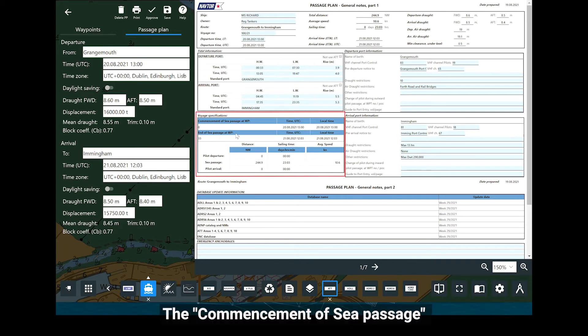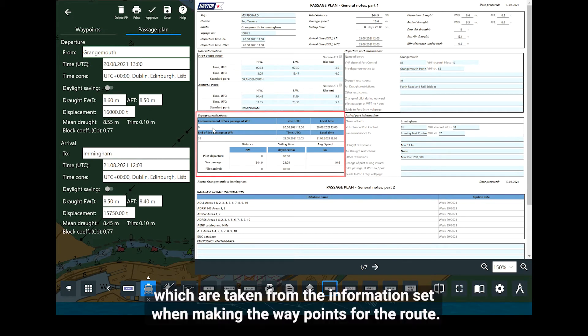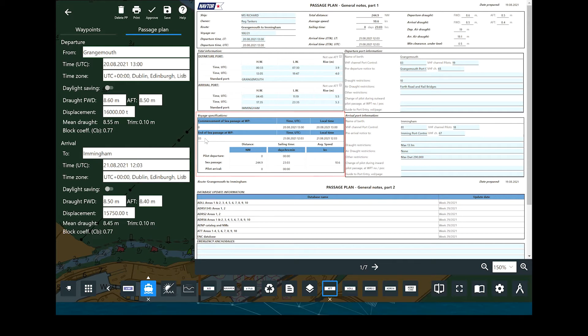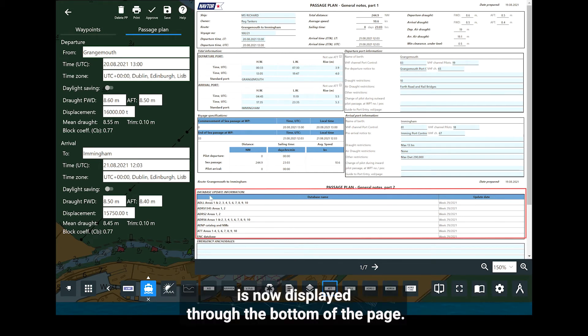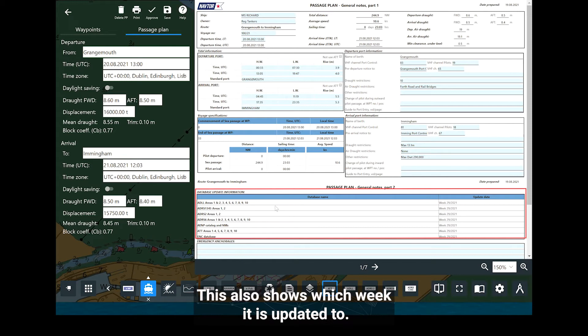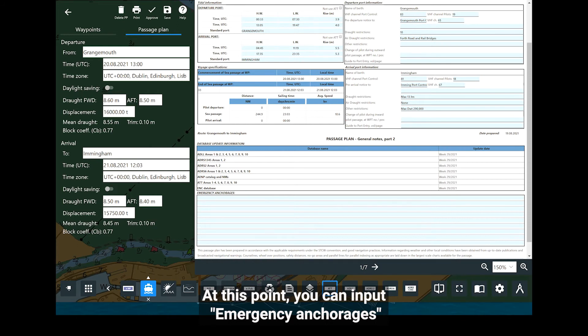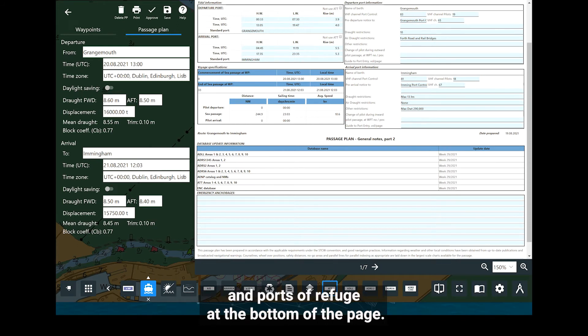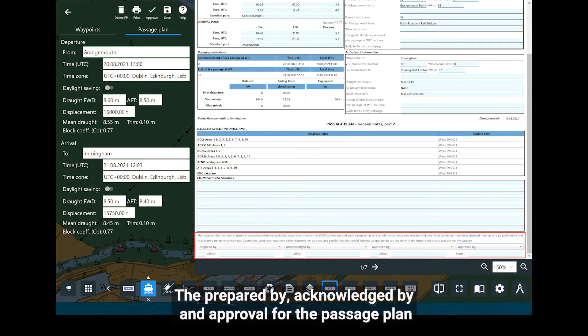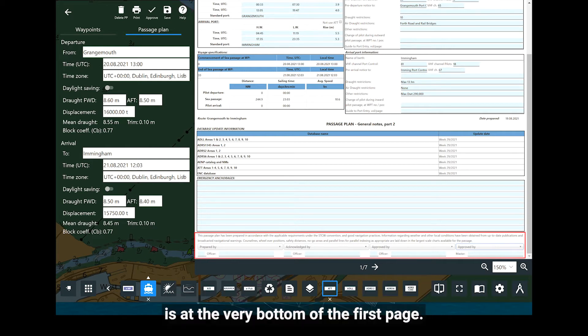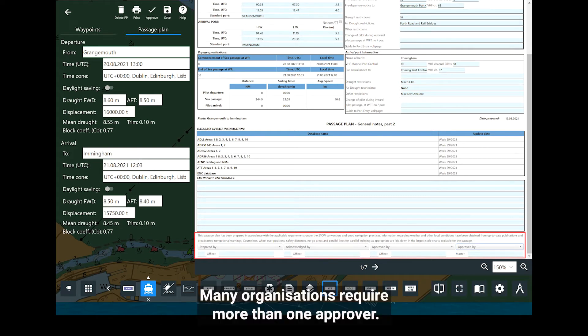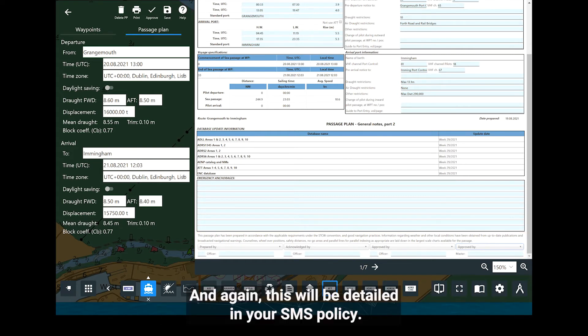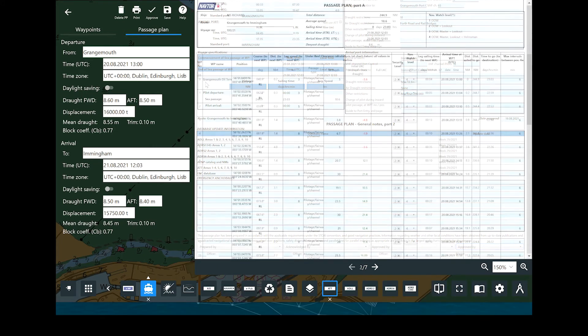The commencement of sea passage and end of sea passage specifications are detailed, which are taken from the information set when making the waypoints for the route. The information which is going to be utilized throughout the passage plan is now displayed through the bottom of the page. This also shows which week it is updated to. At this point, you can input emergency anchorages and ports of refuge at the bottom of the page. The prepared by, acknowledged by and approval for the passage plan is at the very bottom of the first page. Many organisations require more than one approver and again, this will be detailed in your SMS policy. Page one is now complete with all the basic information for the intended voyage.